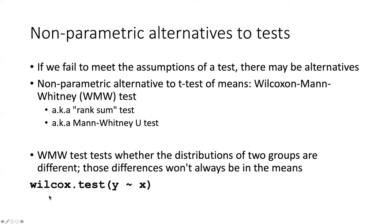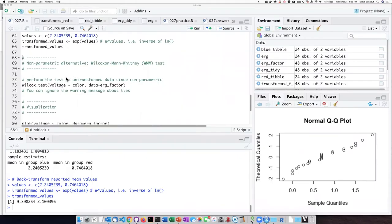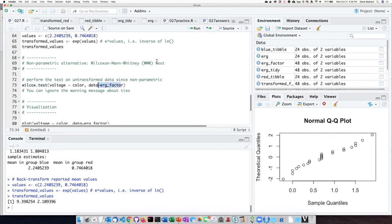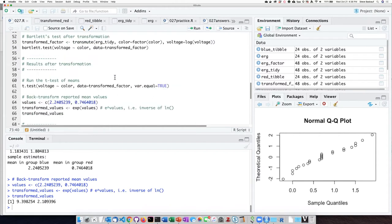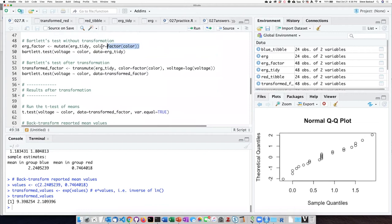The function we use to do a WMW test is called wilcox.test — that's short for Wilcoxon. We use the typical format of the dependent variable, a tilde, and then the independent variable. It will be relatively simple to do the Wilcoxon test. We just use wilcox.test and the tibble or data frame we're going to use is the ERG factor — the one where we turned color into a factor, but otherwise left the data the same without doing the transformation.